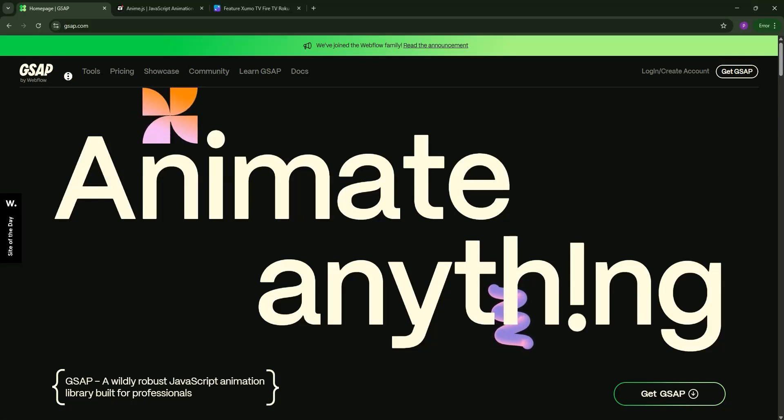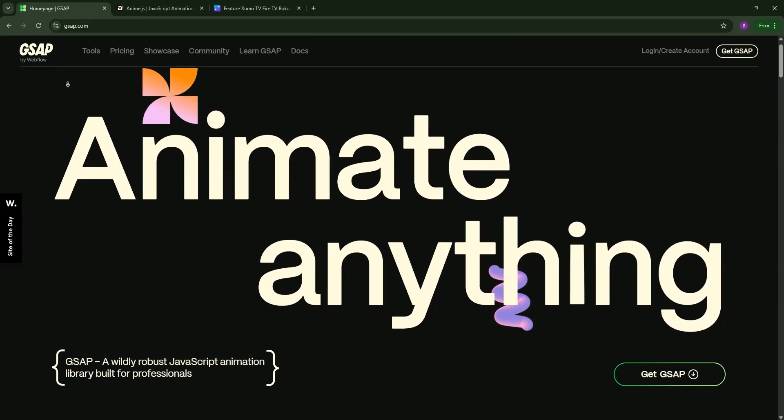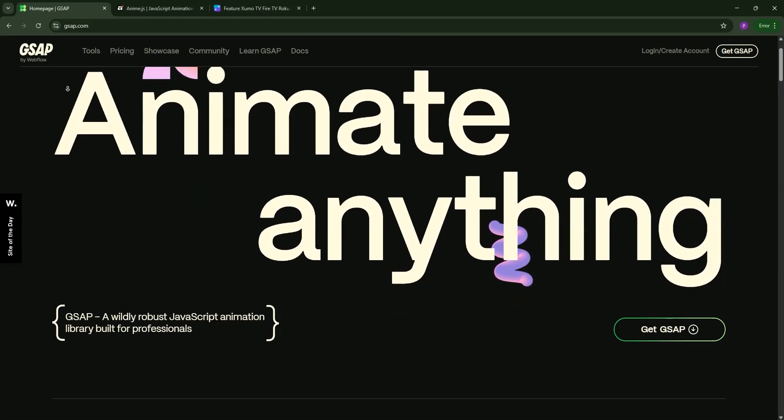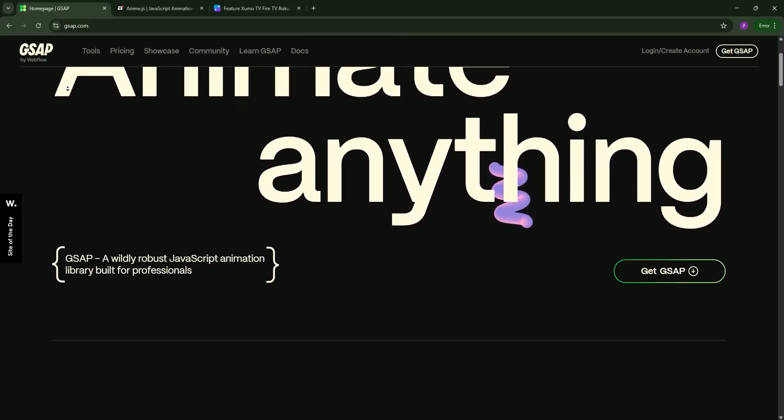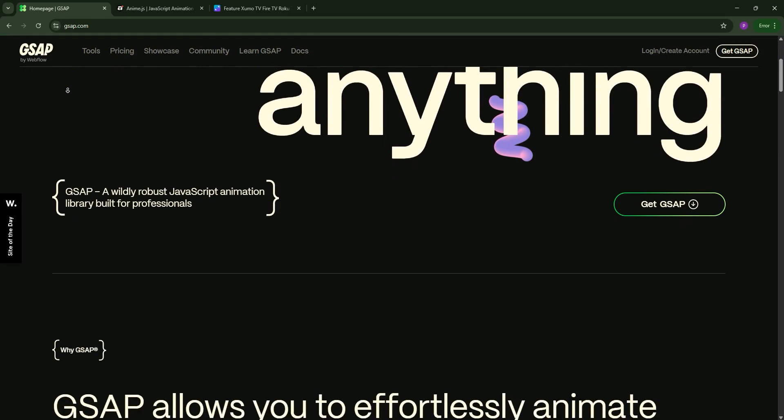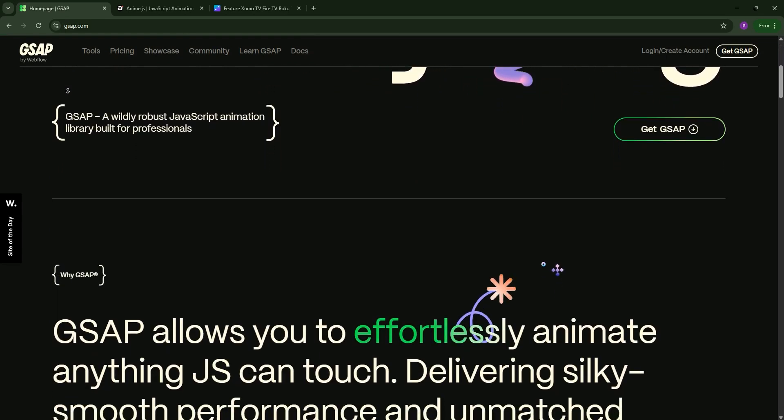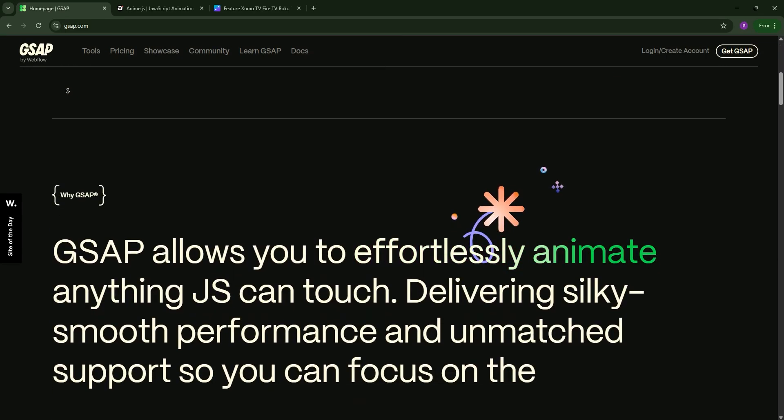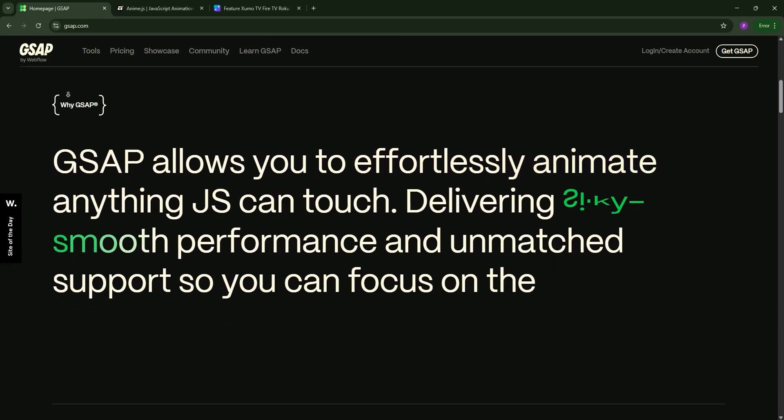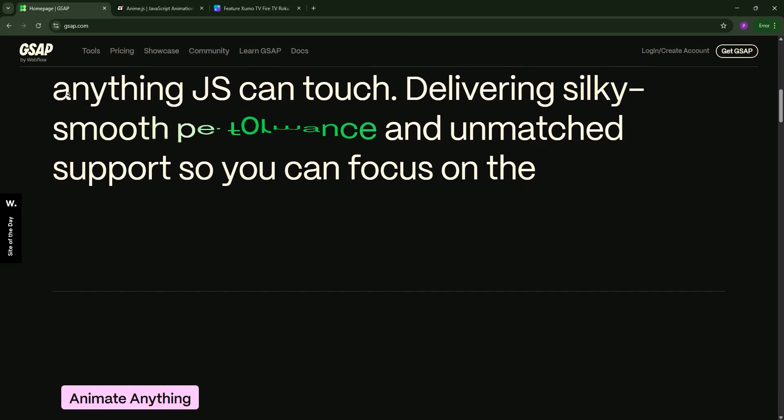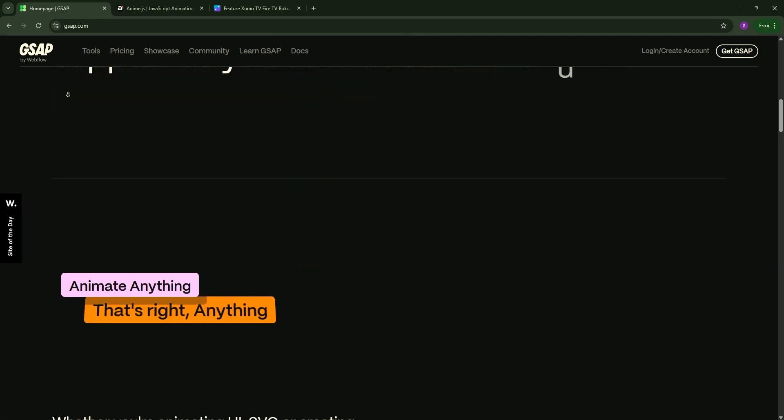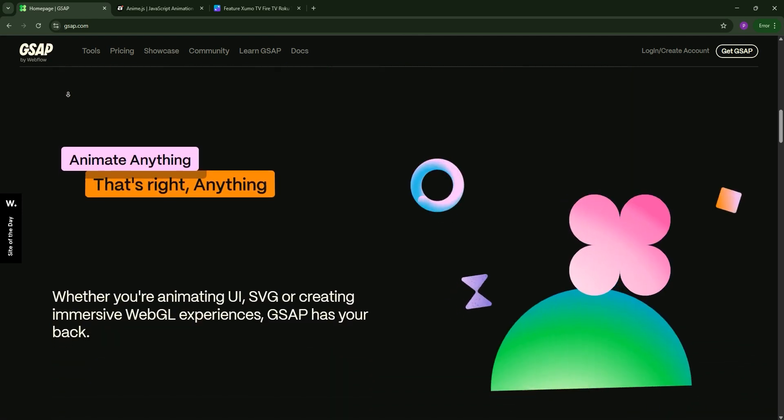Welcome to the ultimate showdown between GSAP and Anime.js. Today we'll break down what these JavaScript animation libraries do, compare them, and help you pick the best one for your project. Let's dive in.